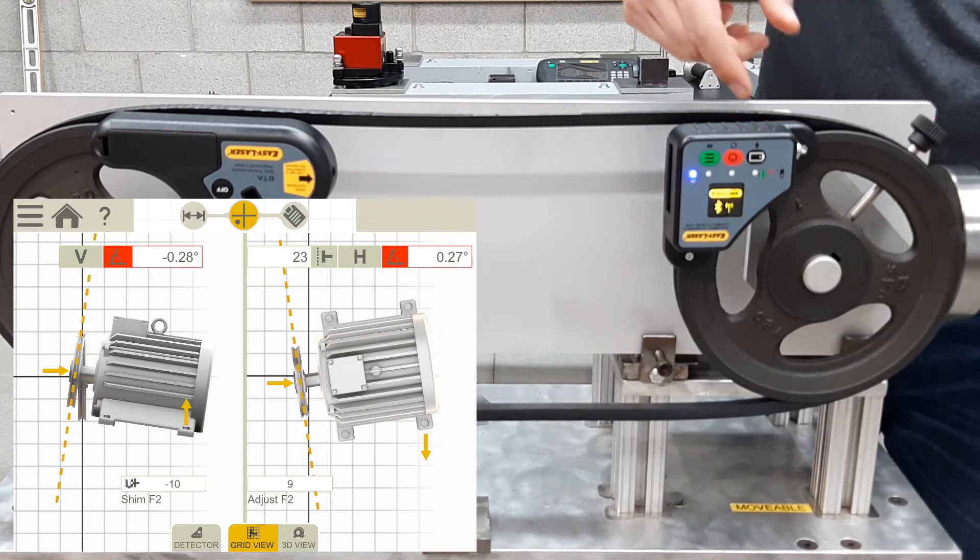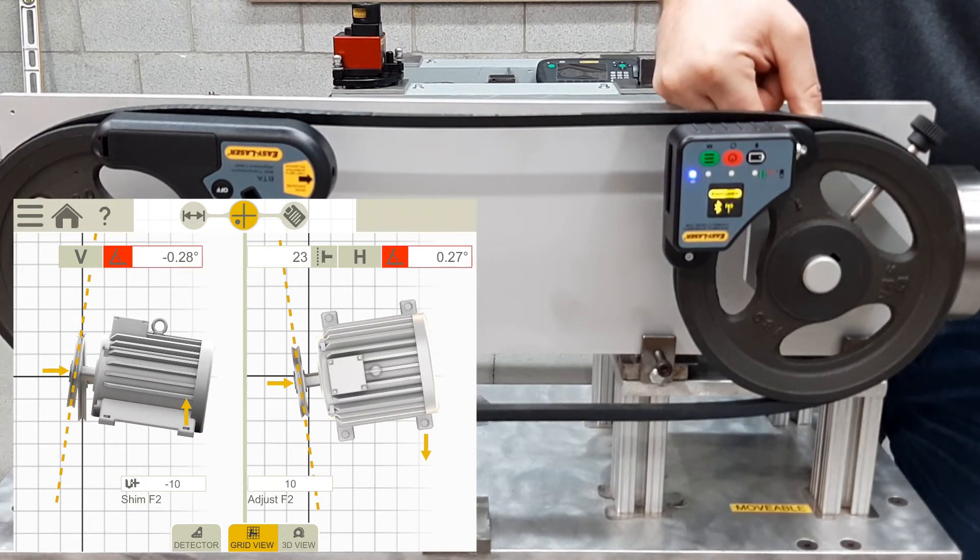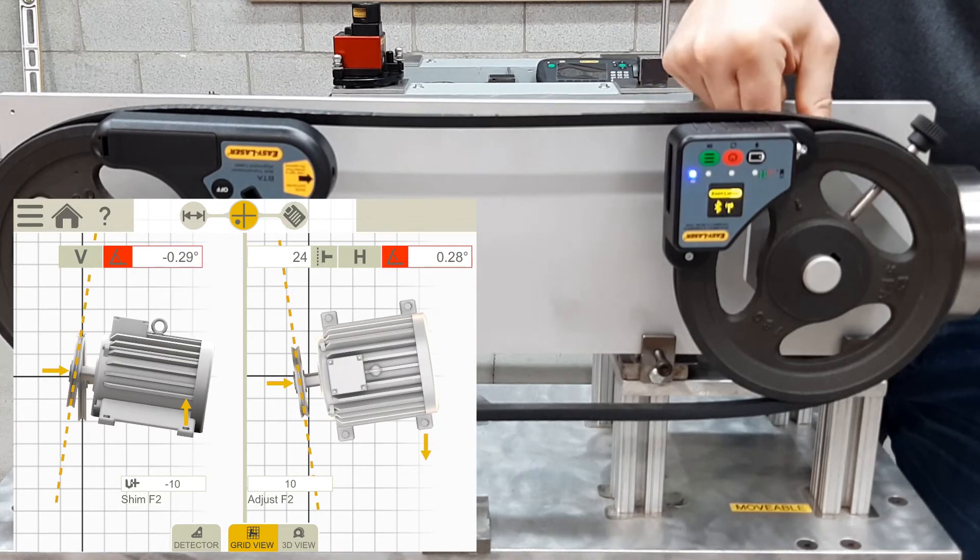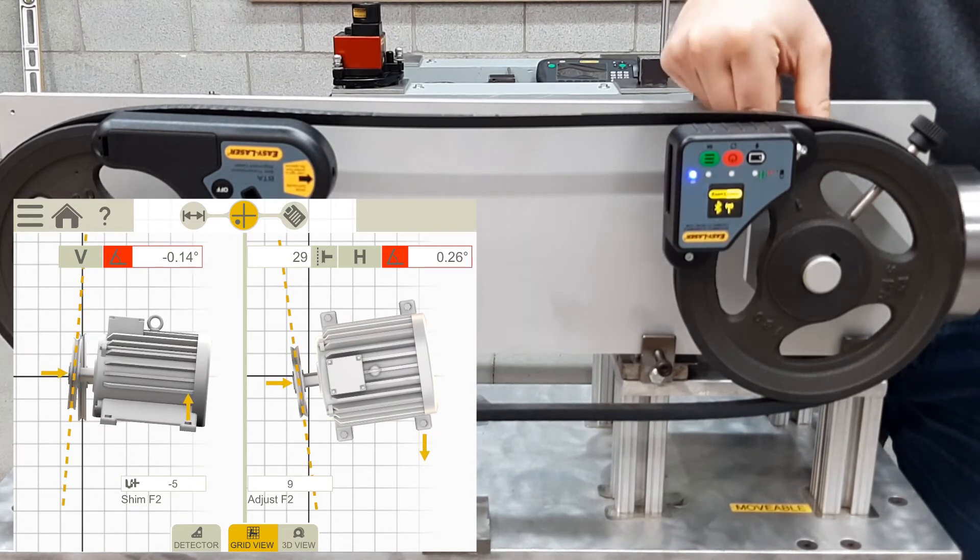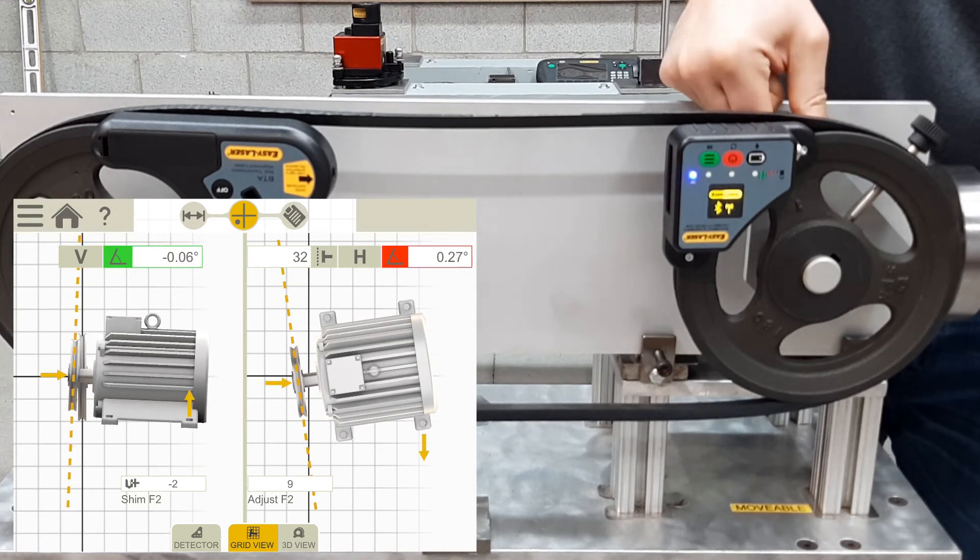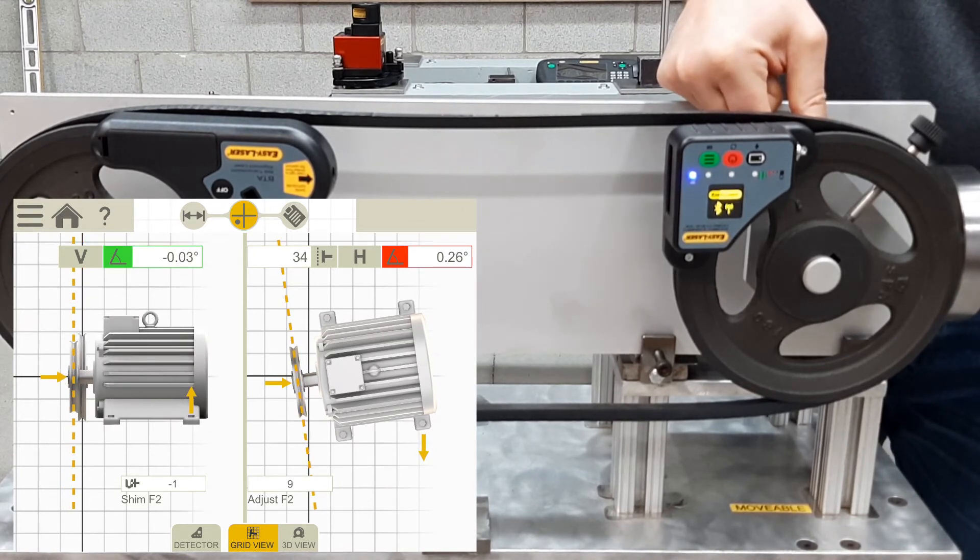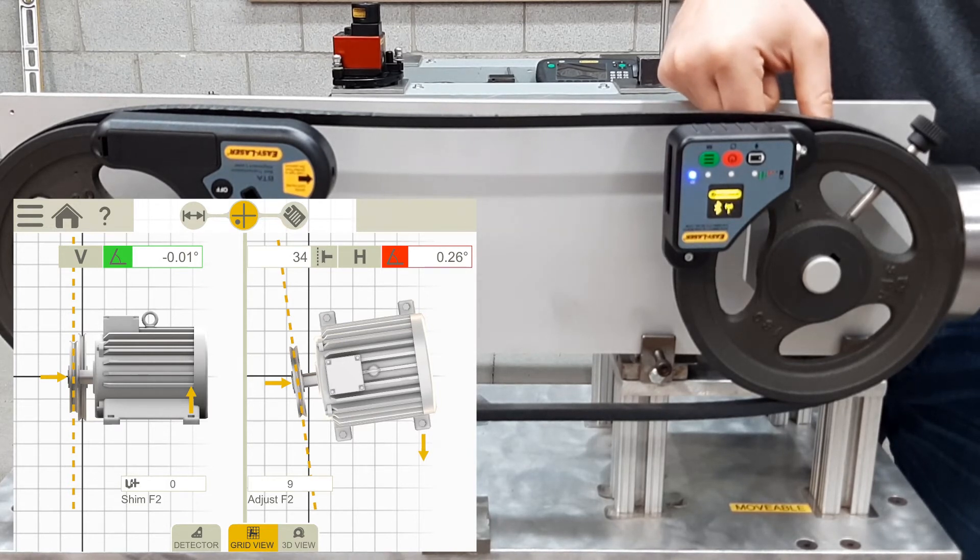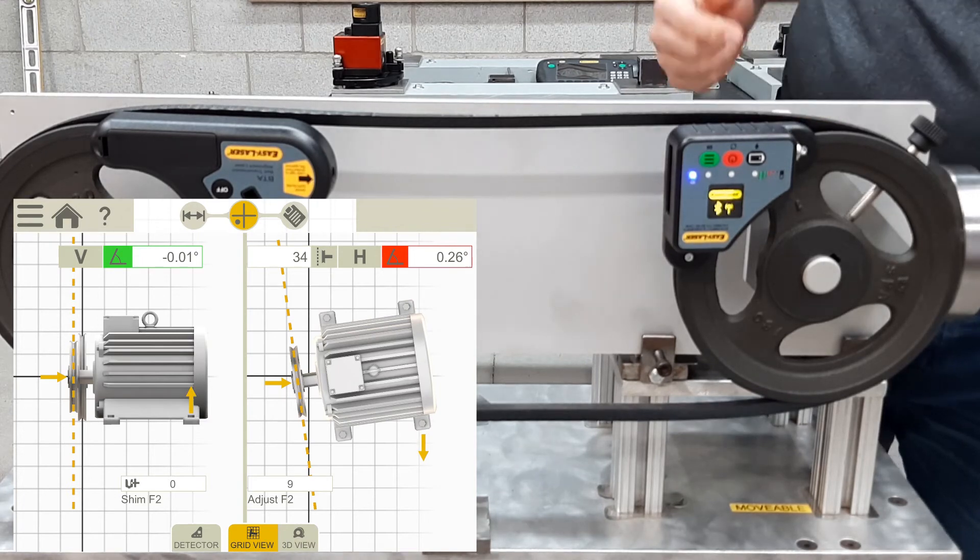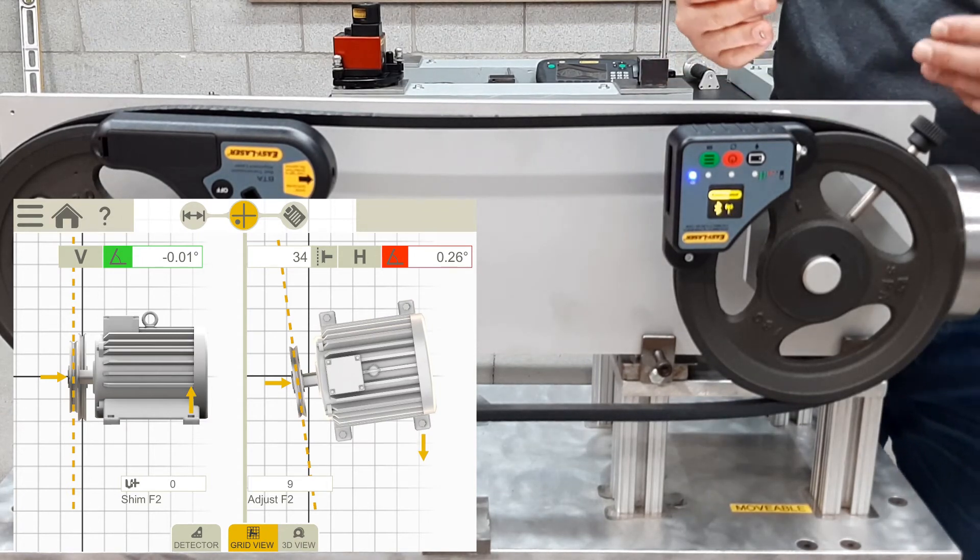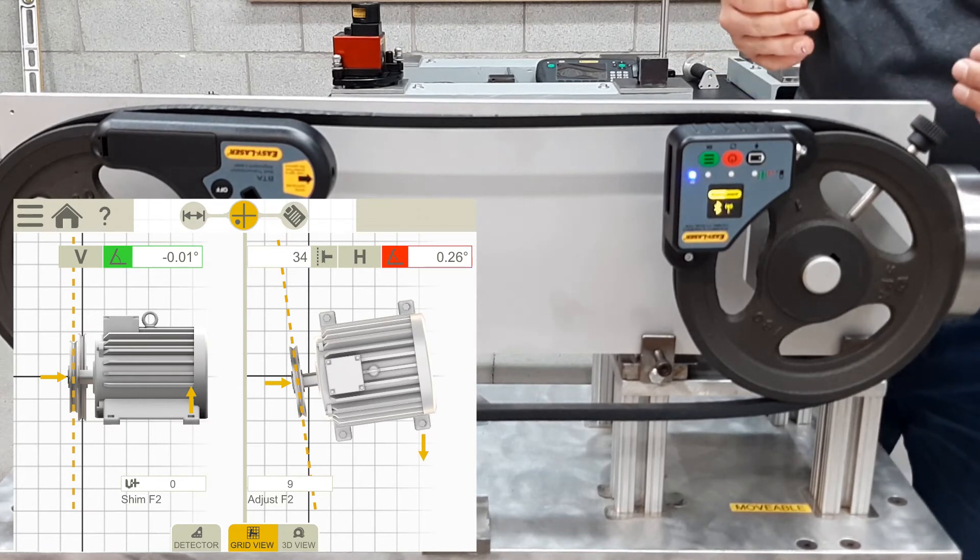I will start simulating putting 10 thou under the back end of the motor to lift it up. And by doing that, I will just turn the knob here, 10 thou, so you can see it coming to 10 thou under the motor, I've lifted it up, and we're within spec in the vertical plane on the left side of your screen.